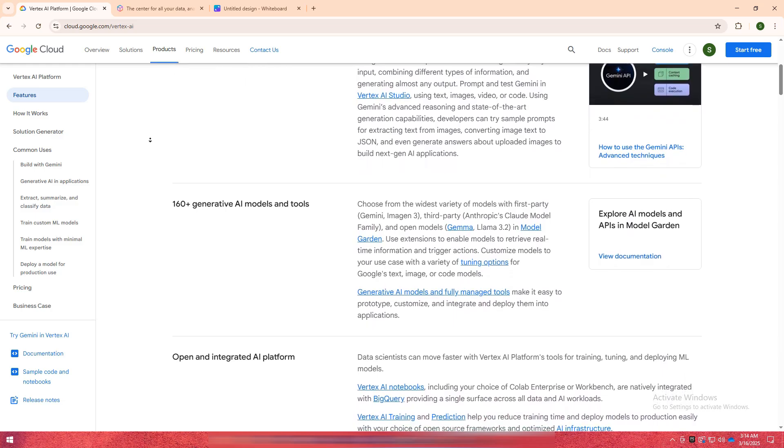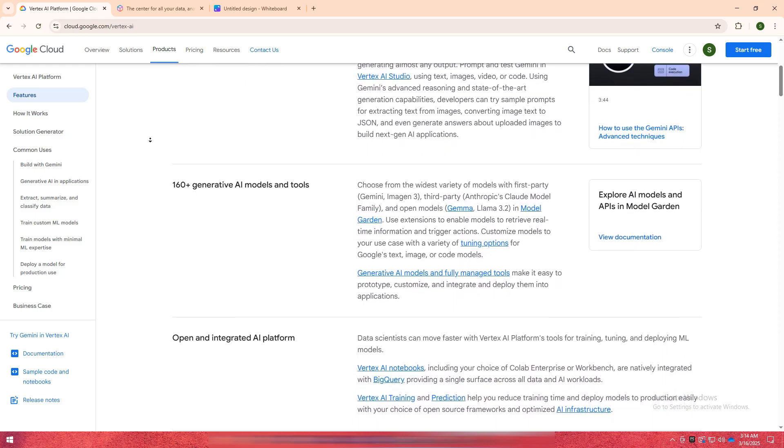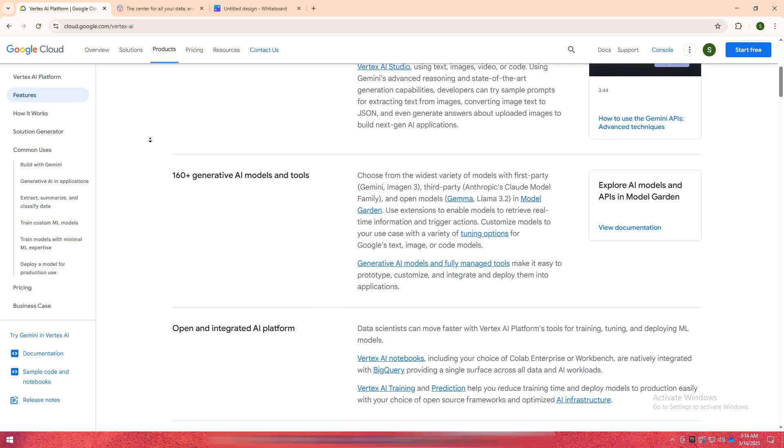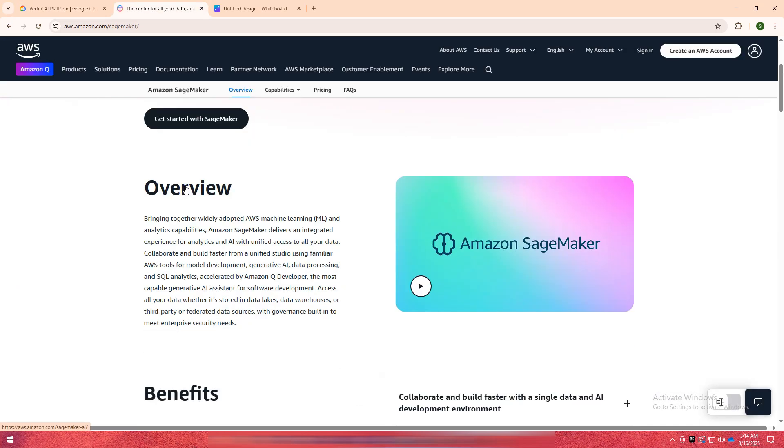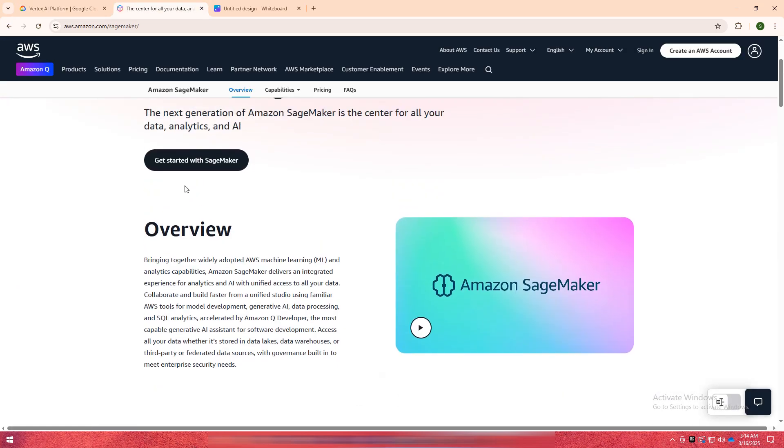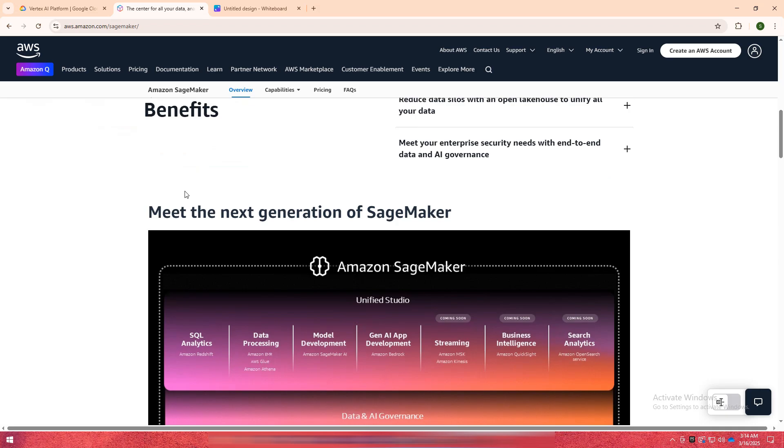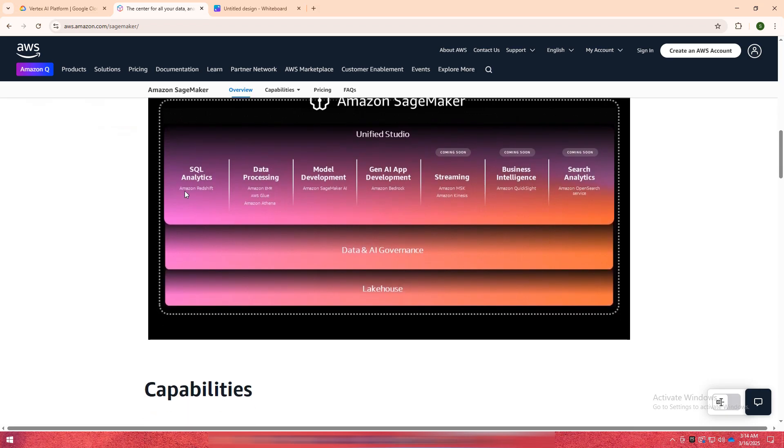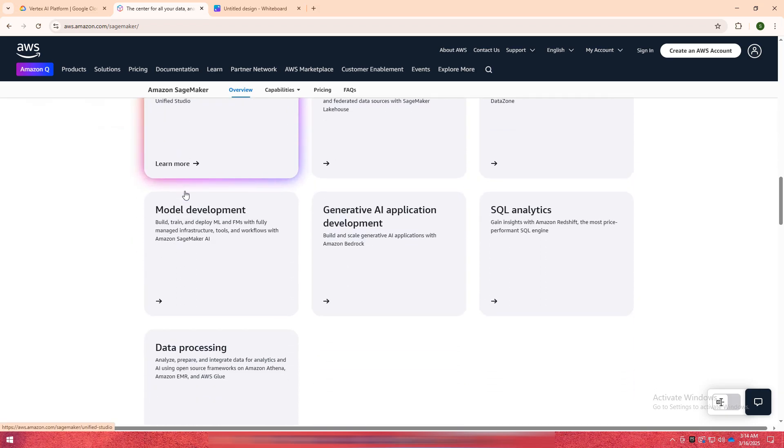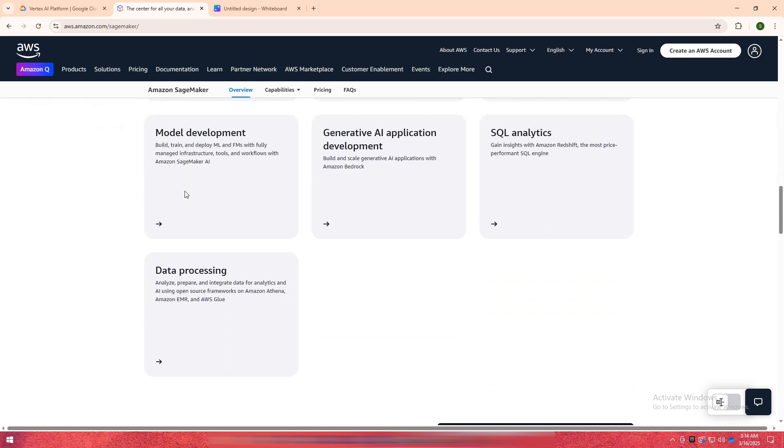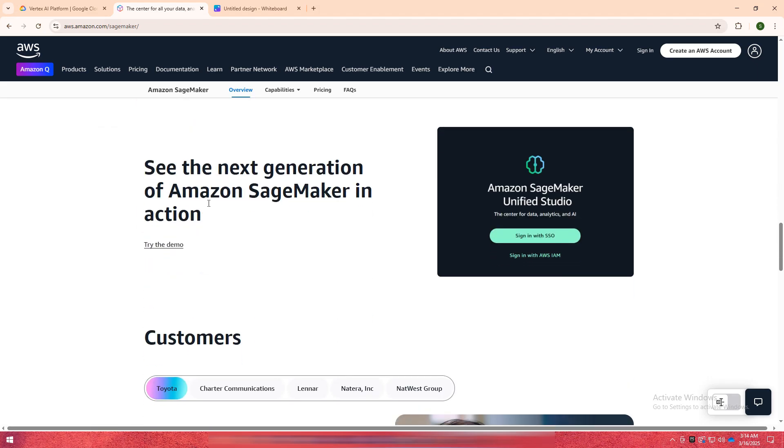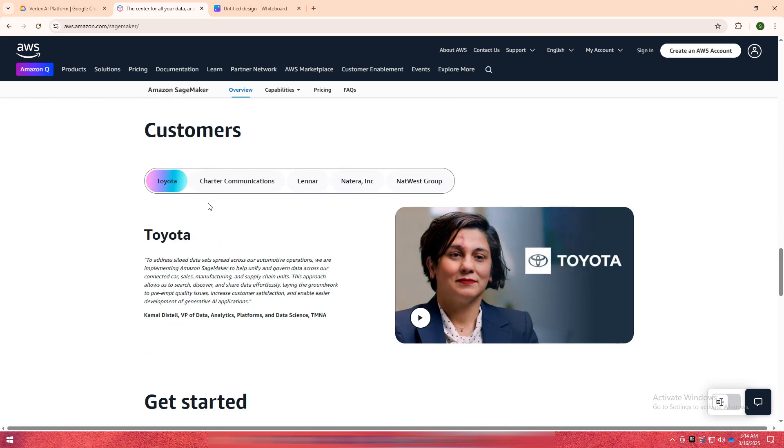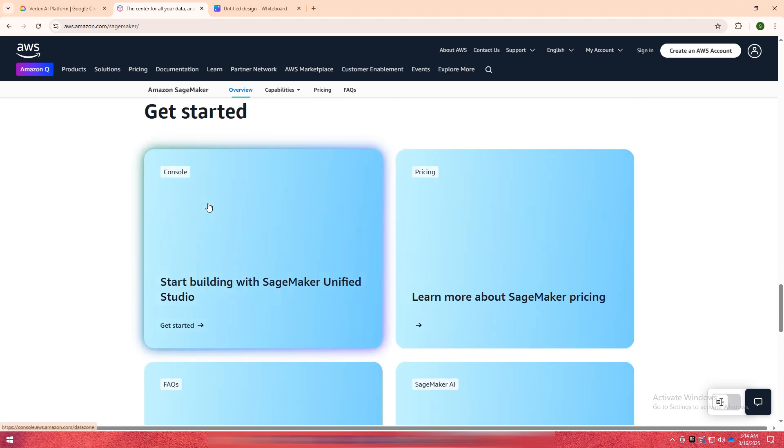Amazon SageMaker, on the other hand, is AWS's machine learning platform that offers a comprehensive suite of tools for building, training, and deploying models. It provides extensive automation, advanced ML workflows, and strong integration with AWS services like S3 and Lambda, making it ideal for users invested in AWS infrastructure.